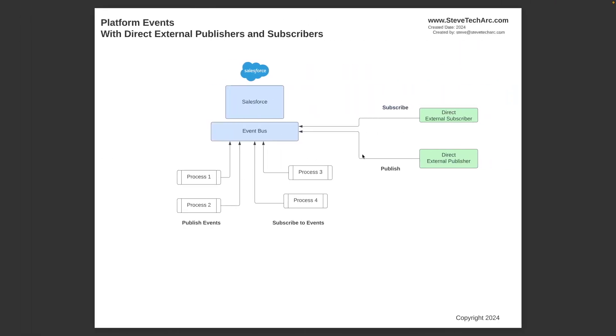So in this case, we could have external subscribers. These could be external direct subscribers, external processes that reach into Salesforce using the streaming API, or they could use the PubSub API, and they can receive those platform events. This could even be MuleSoft. Now we could also have external direct publishers. So these could be processes that could be publishing platform events, and it's a straightforward mechanism to publish the platform events using the REST API or even the bulk API.